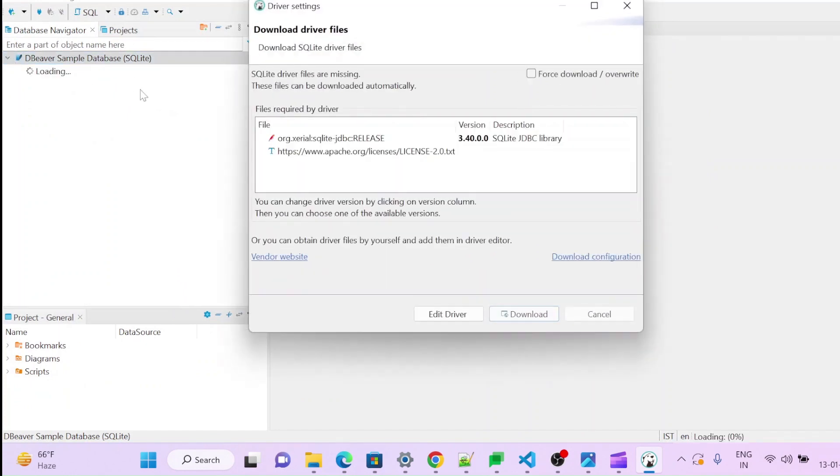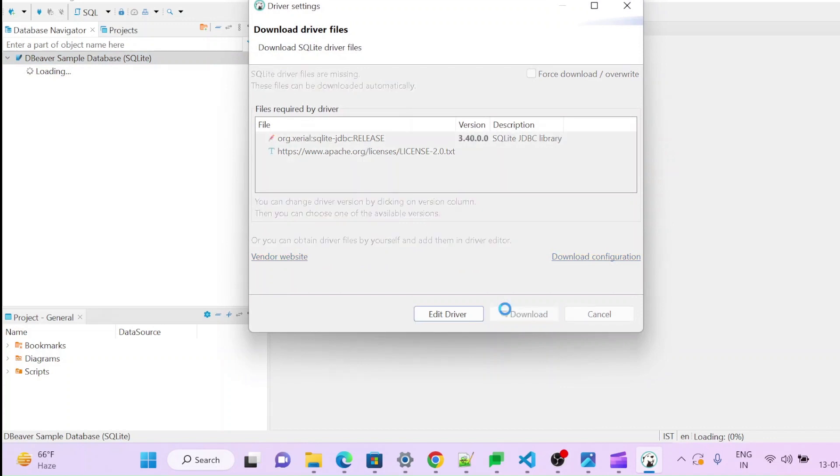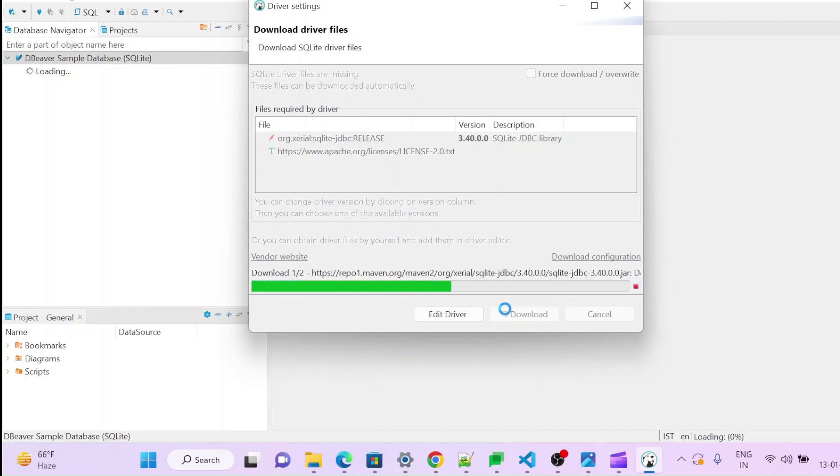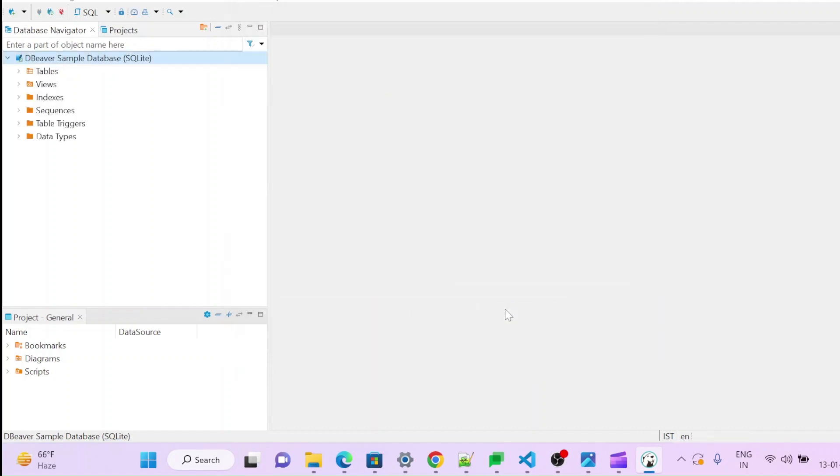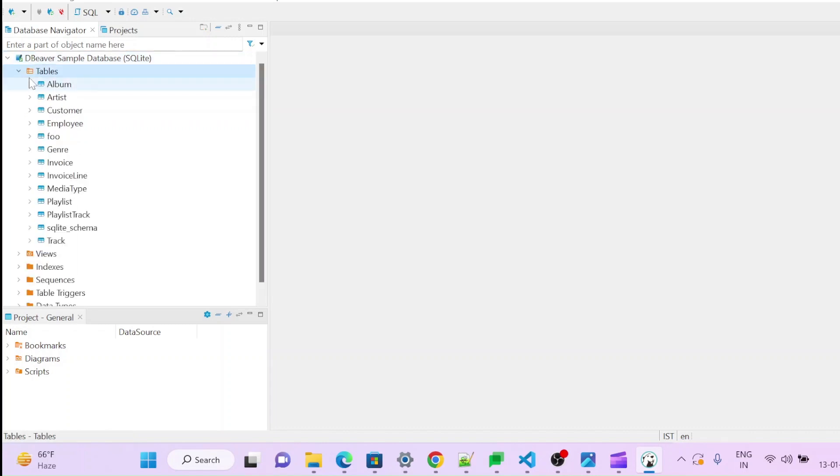You can see what all things are there. It will automatically download the driver. Download it, because every database having their own respective driver. So it will download the driver and it will give us some tables here.